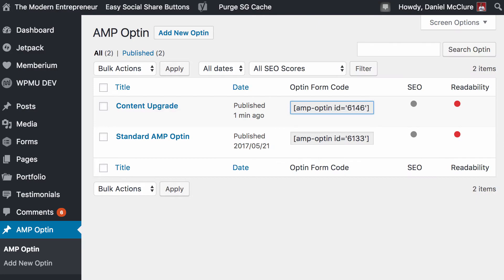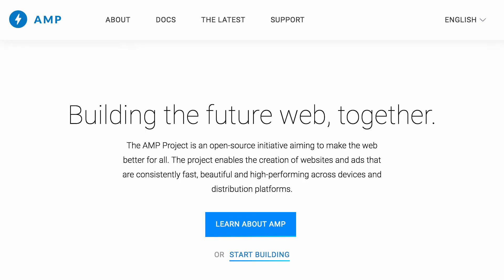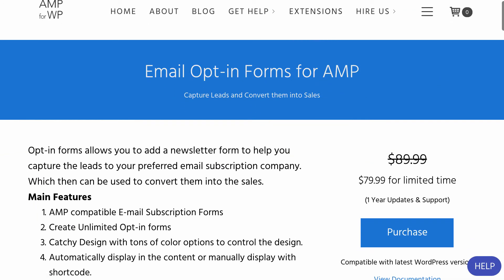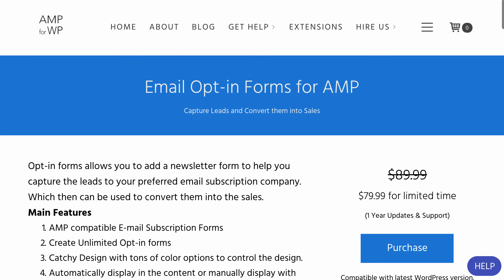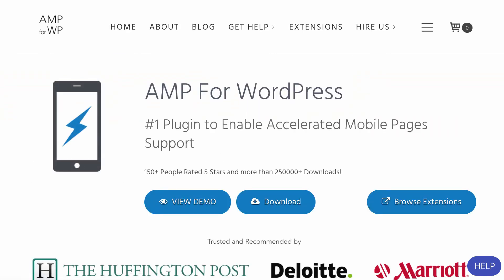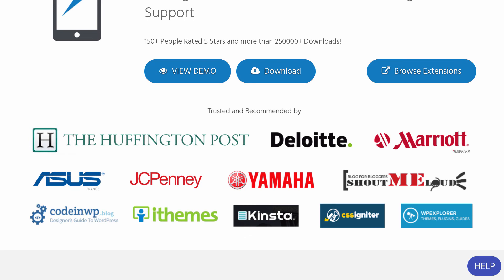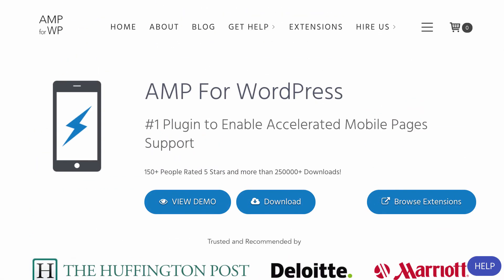I hope that's given you an overview of how it works. AMP has been out for a couple of years now — it's a developing platform, but it's really got better over time. At first opt-in forms weren't allowed at all, then they were, and now we've got great solutions like this for building them out with ease. Highly recommended — check it out if you're using AMP for WordPress. If you're not, it's definitely worth checking out the AMP for WordPress plugin itself, which has 155 star ratings and more than 250,000 downloads — used by Huffington Post, Deloitte, Marriott, and others. I hope this has been a useful overview, and if you have any questions please feel free to reach out. Thanks for watching.